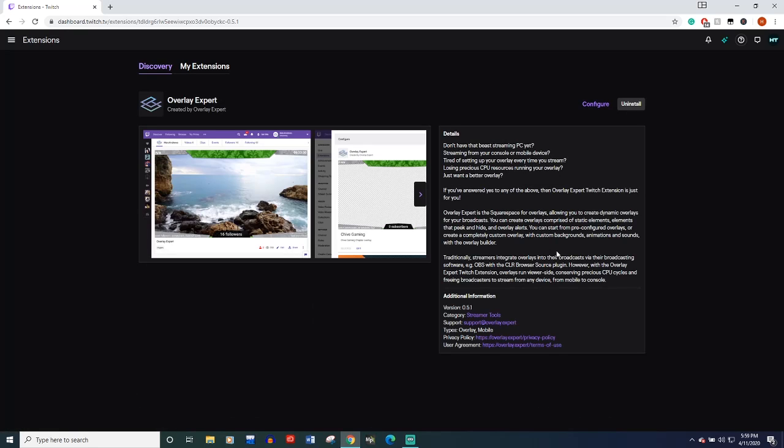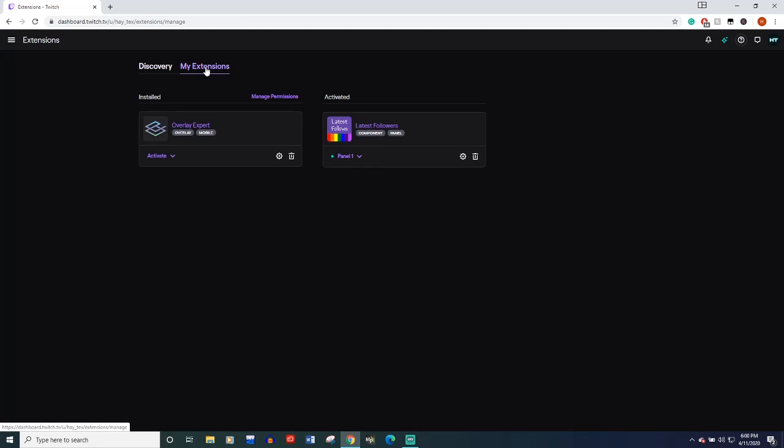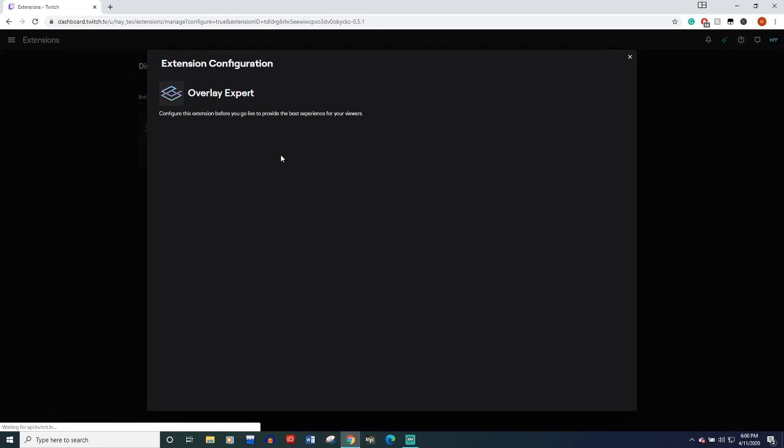Once it's installed, it'll probably give you a configure or something. If not, just come back to your Extensions, and it'll be right here, and you want to go to the settings for it.